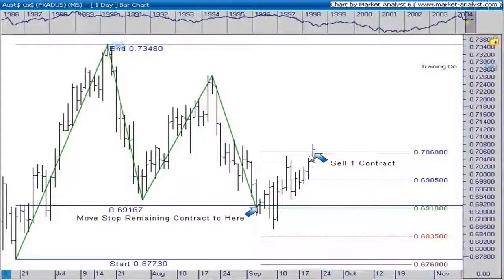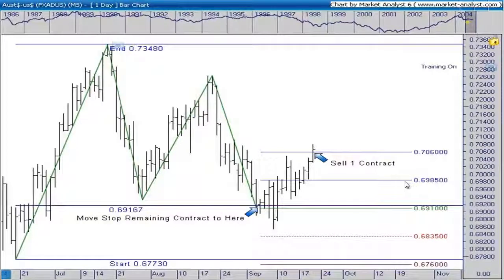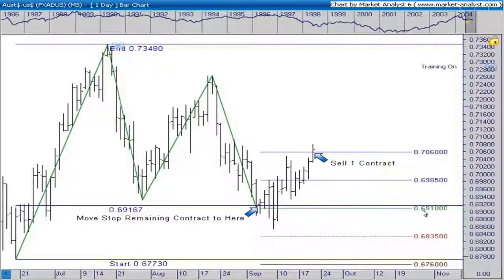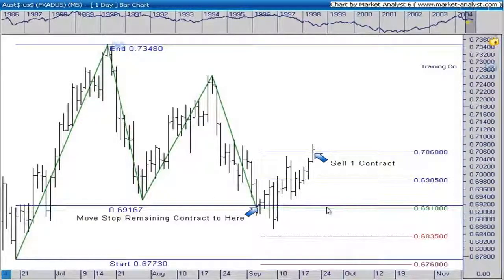The market did go higher and hit the second target at 70.60. At this level we sell our second third — one of the three Australian dollar contracts. We sold one at 69.85 and now we sell another at 70.60. We move the stop up to where we put the trade on, at 69.10. Now even if the market comes down and stops us out on the last third at our entry price, we didn't lose anything on that last contract, and we're still profitable from the first and second targets.